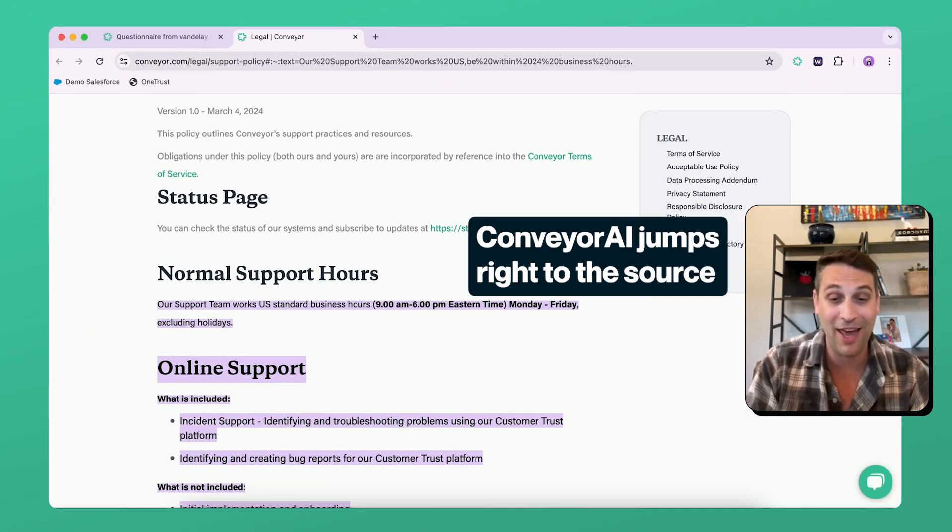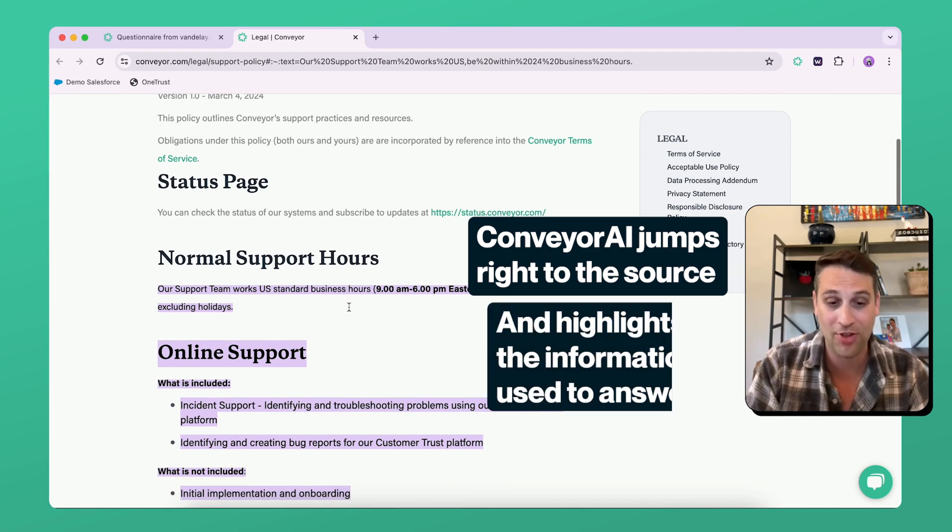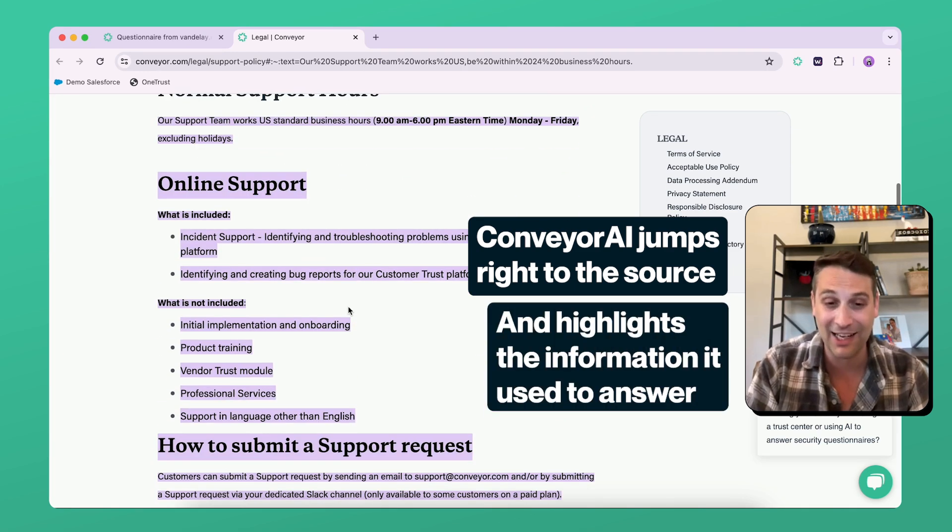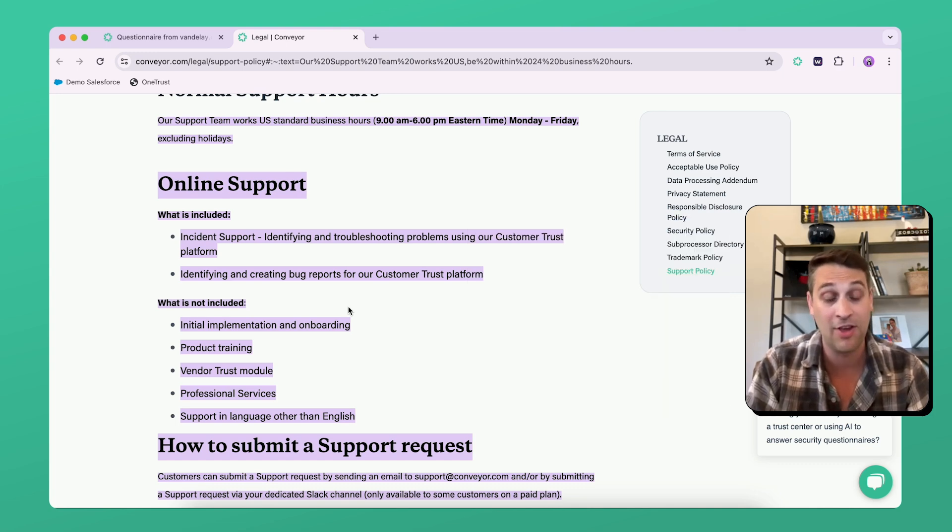Not only does it do that, it jumps directly to the source and highlights it. So you can see exactly what Conveyor read in order to formulate this opinion and this answer.